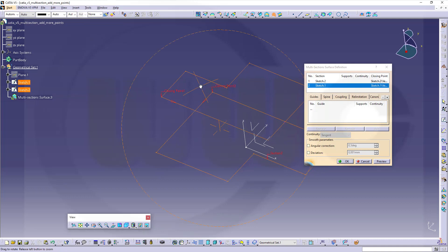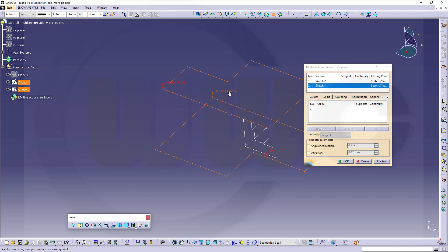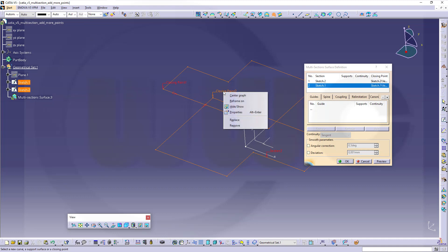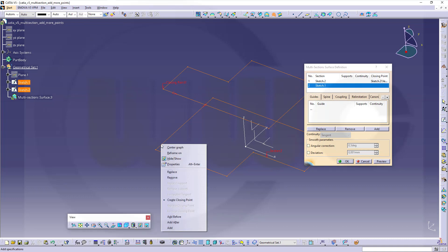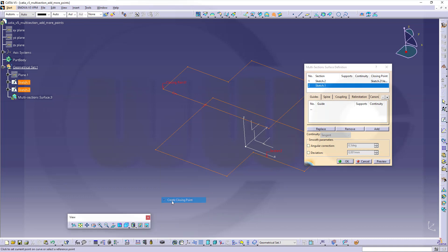Of course you have to align the closing points. You could even delete it, or go here and remove that, and you could add a new one. Go here, over that line, right-click and create a closing point.